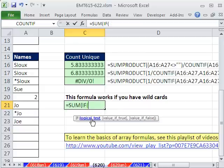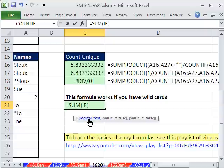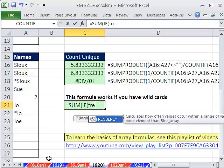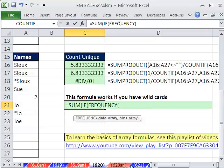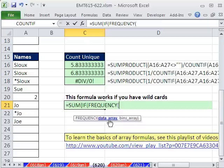Again, we're going to put an array here. That's where we're using the sum and not the sum product. One way to get a true or false for unique items is using the frequency function. Now, a frequency function, usually you give it a bunch of data, some numbers, and then you give it bins like 10 to 20, 20 to 30, 30 to 40, et cetera. But we have a problem here. These are not numbers.